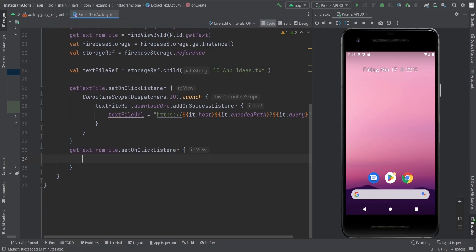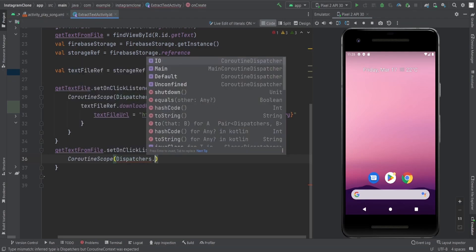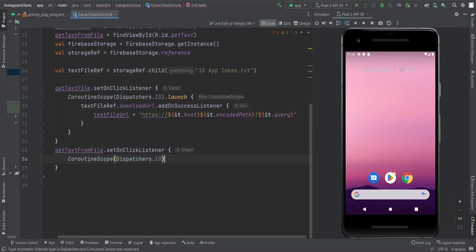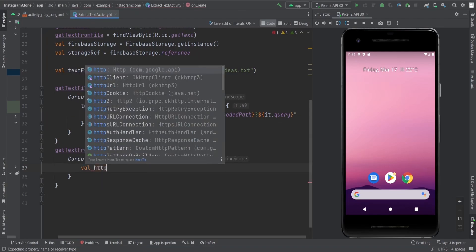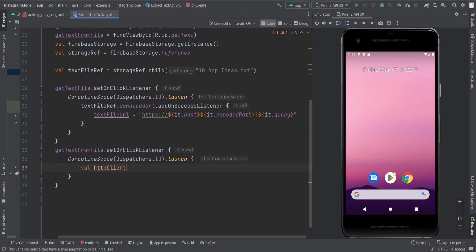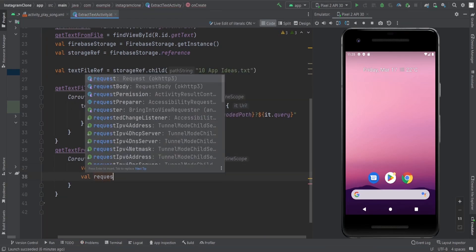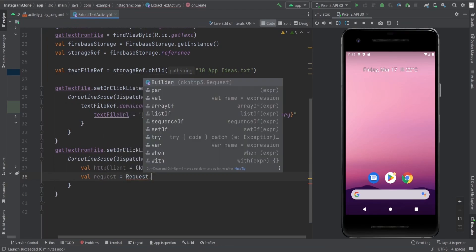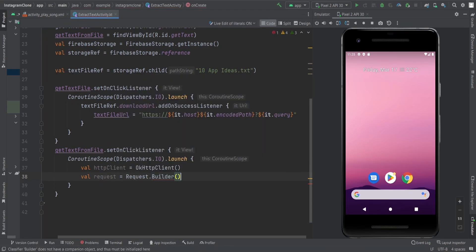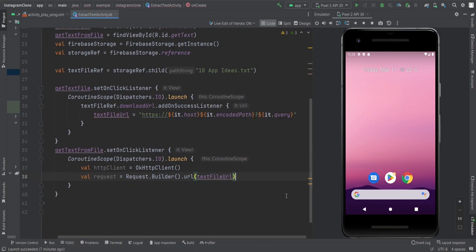Now let's fetch the text. Now we have the text file URL. We need to fetch the text from the text file using dispatchers dot IO, then launch it. After that, we create an HTTP client, and then we make a request using request dot builder, passing the URL of that particular text file. Then we build it.